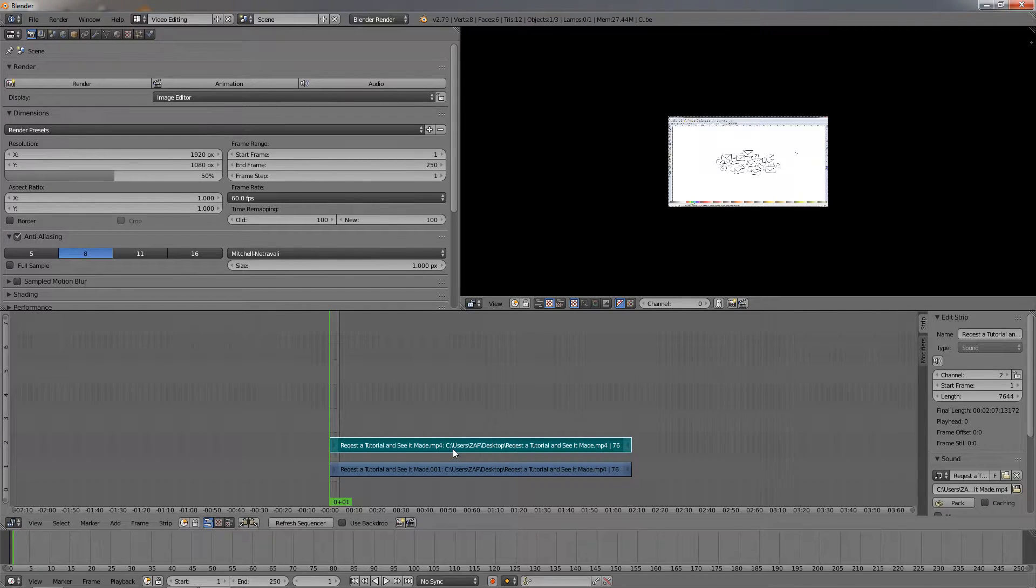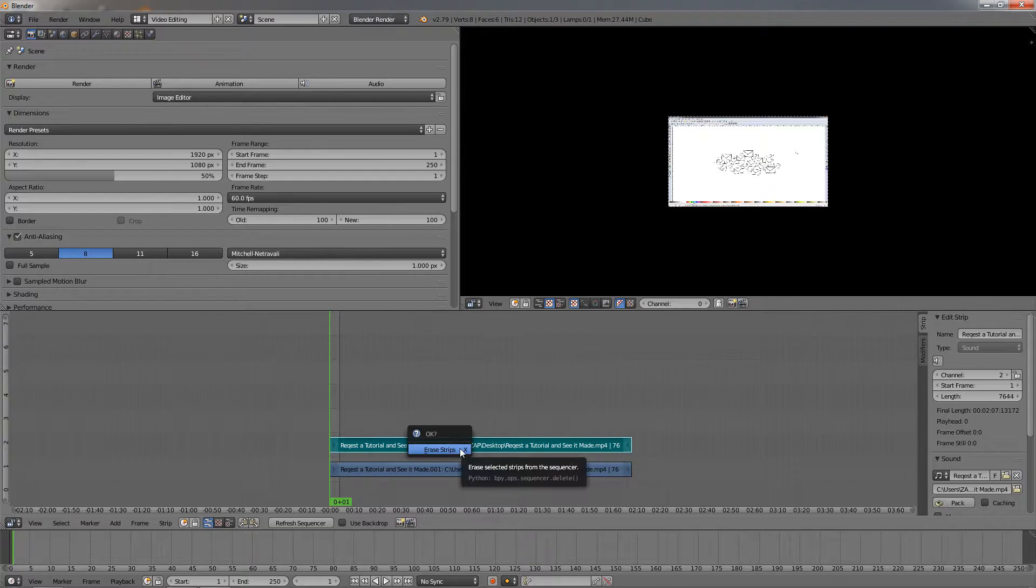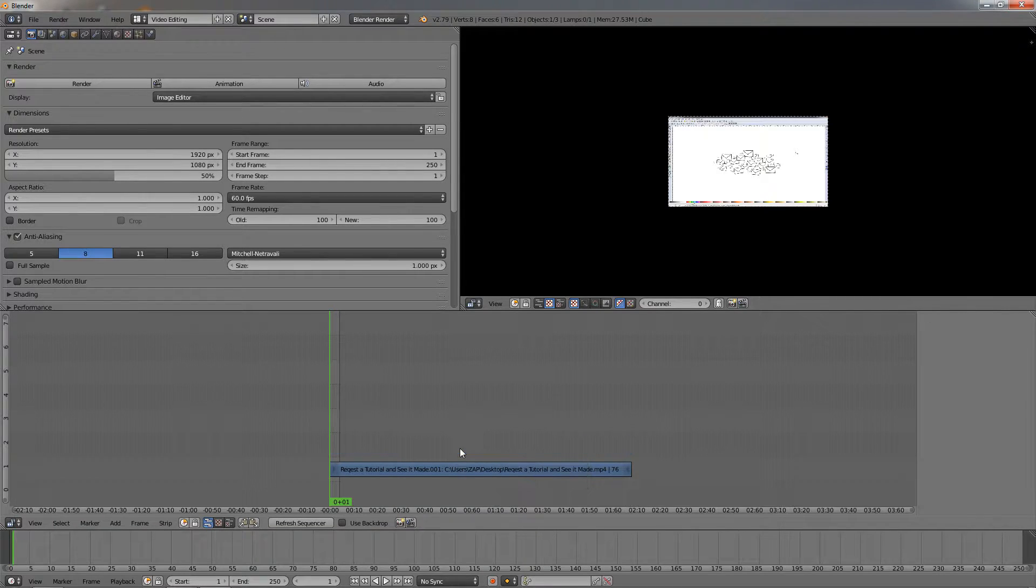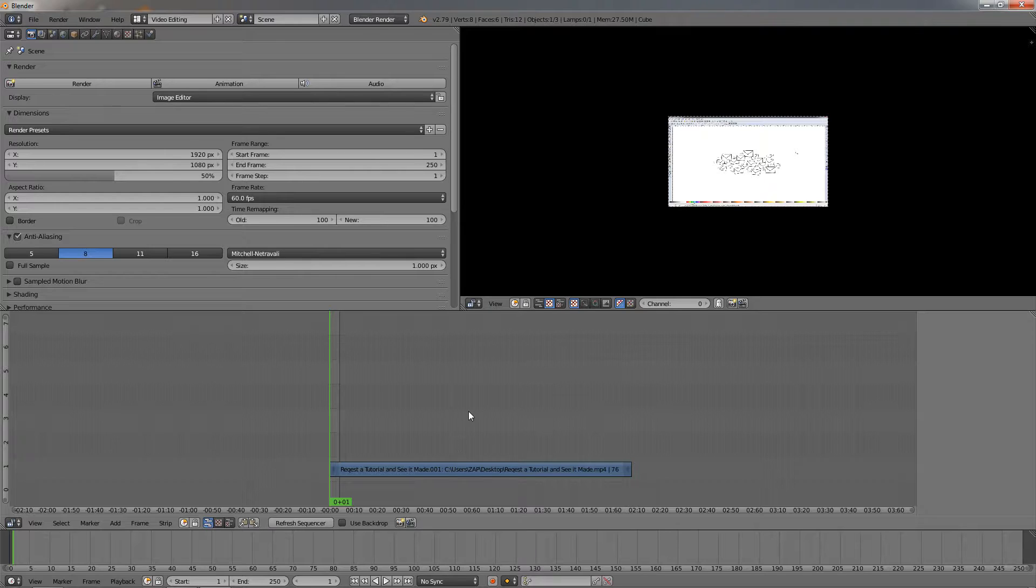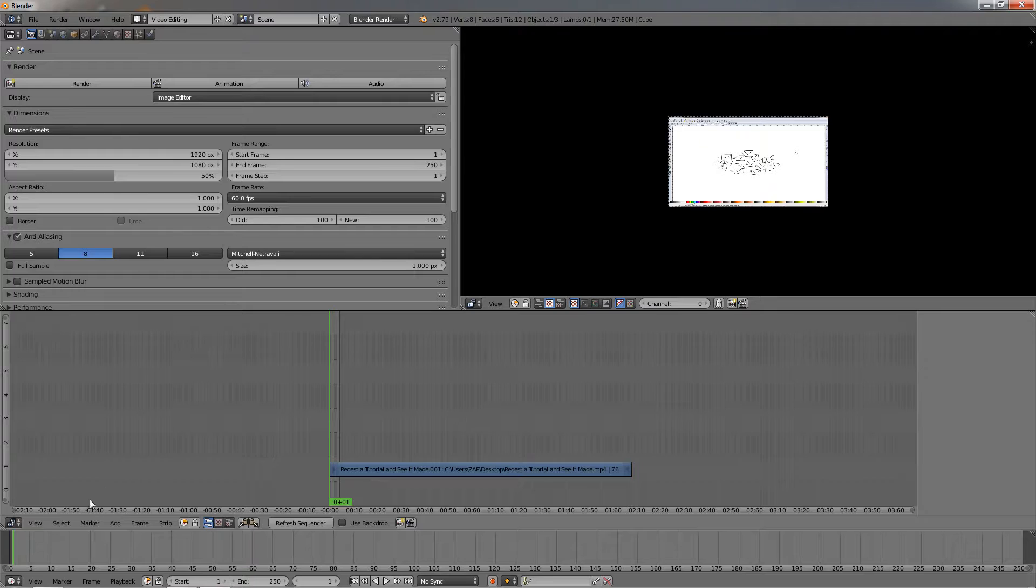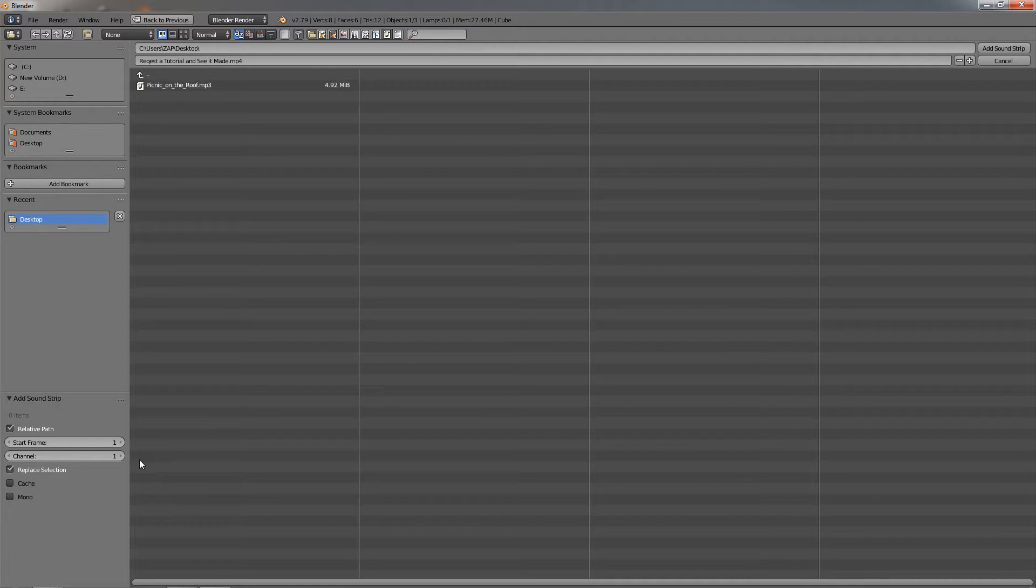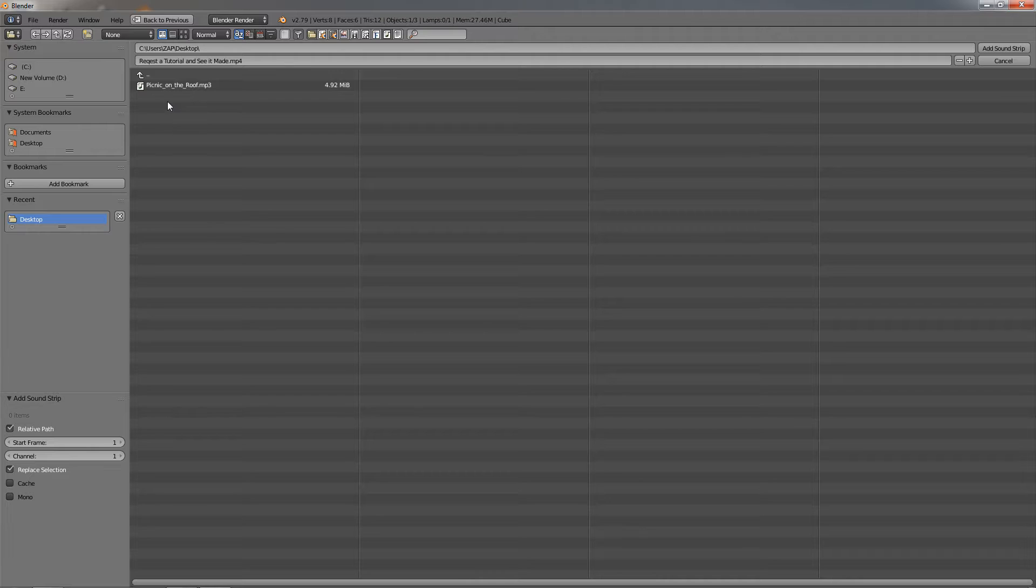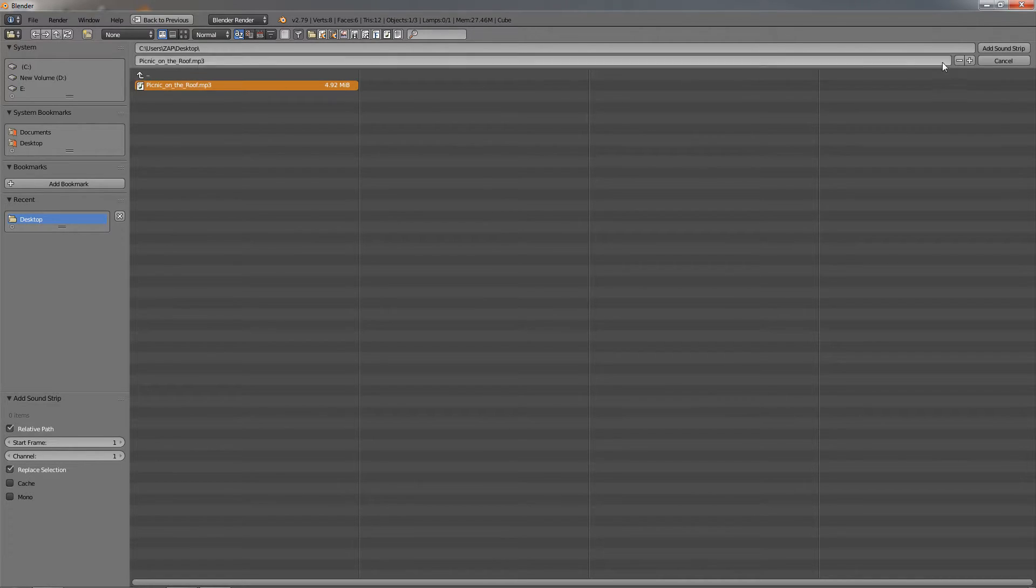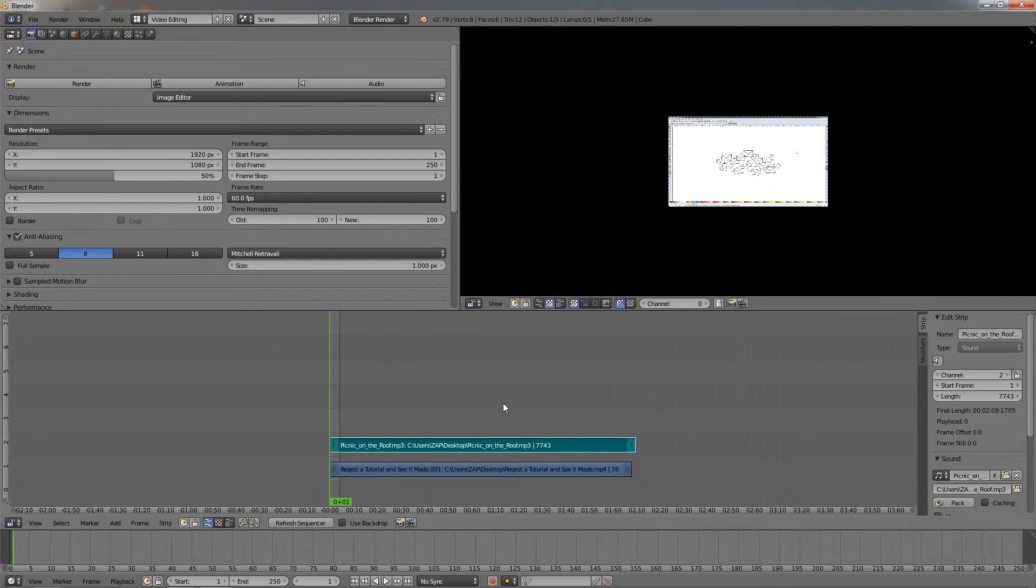The way we remove the audio is to select it, press the Delete key, then press Enter. This will get rid of it. Now I can add the sound that I want. Go to Add, then Sound. On my desktop I have placed one audio file. Click on it and click Add Sound Strip.